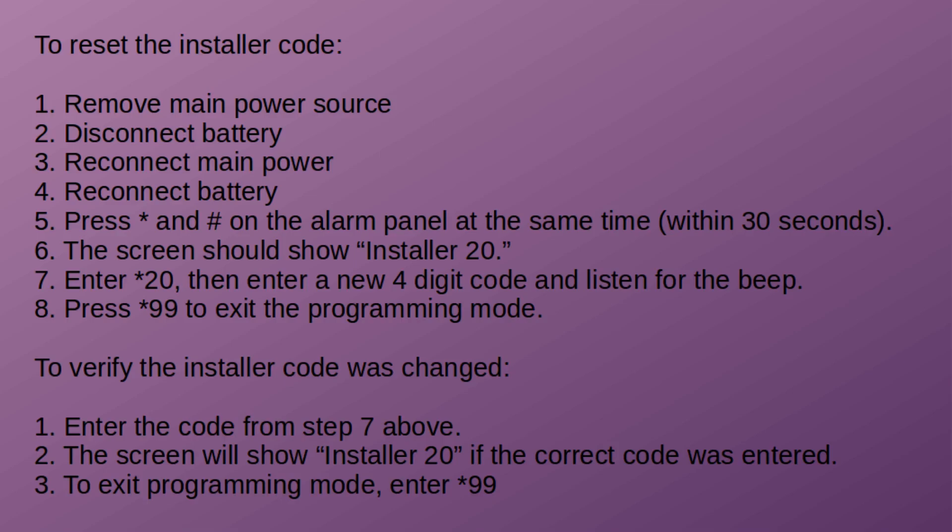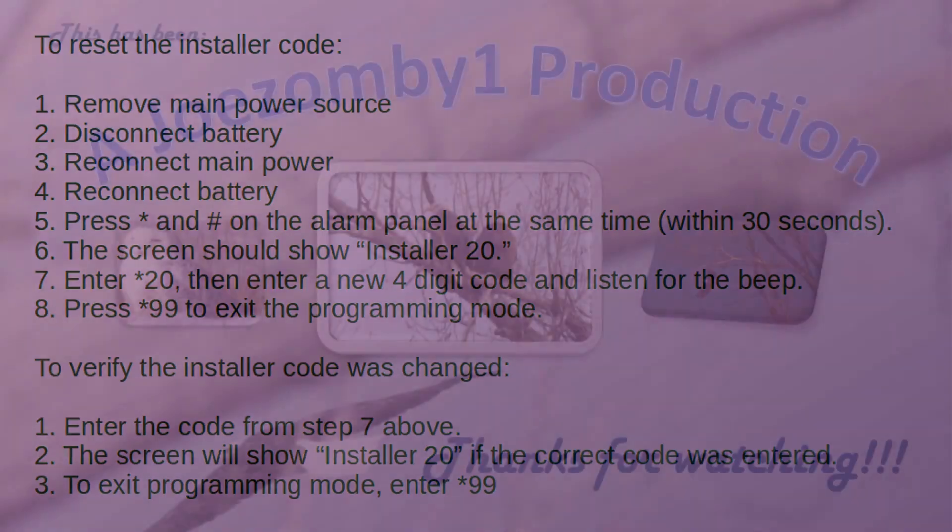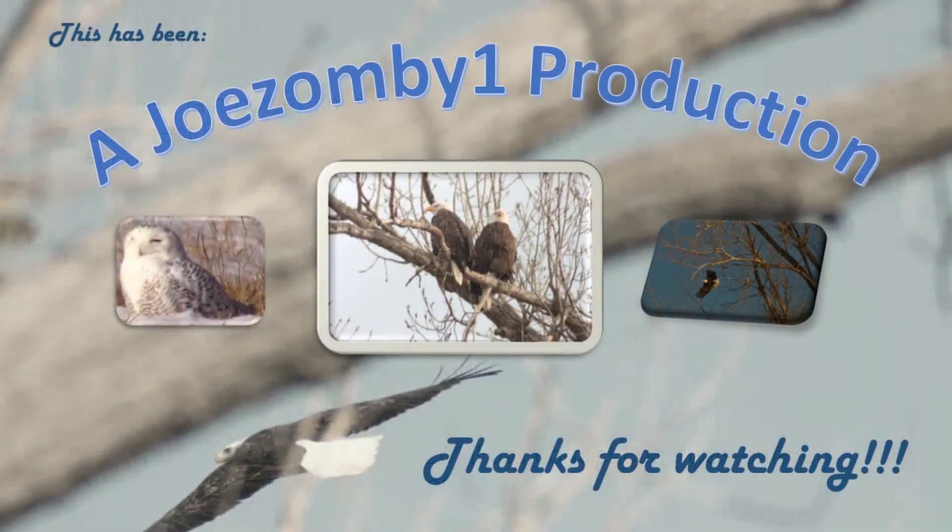Here's how to reset the installer code, and that's all there is to it. Thanks for watching.